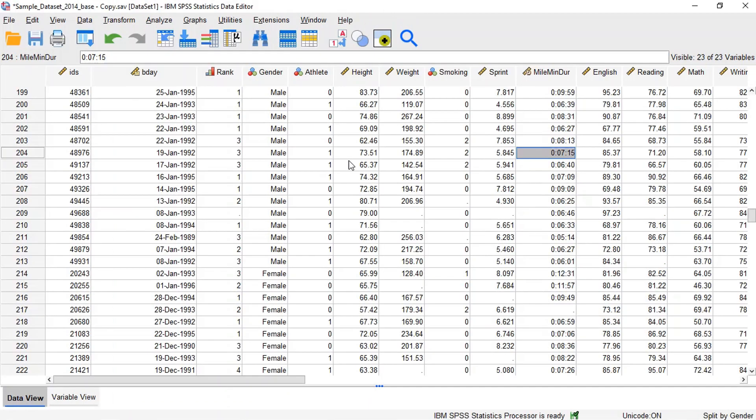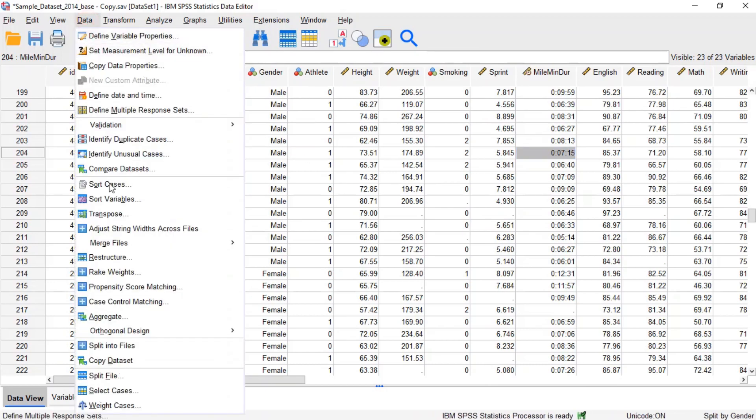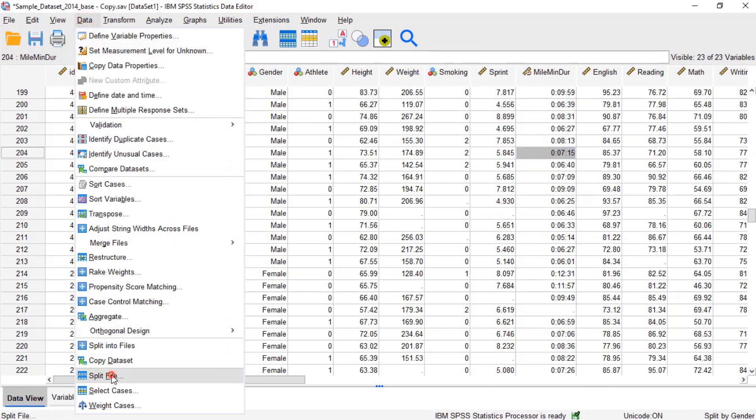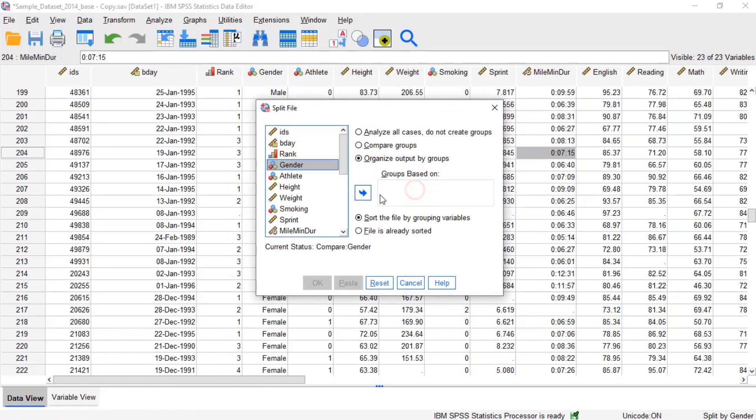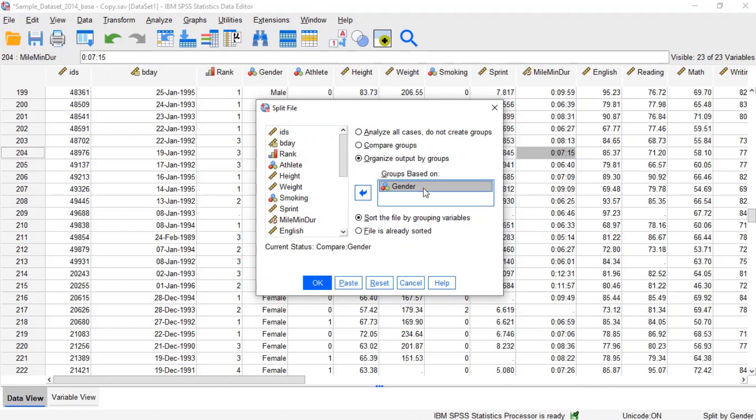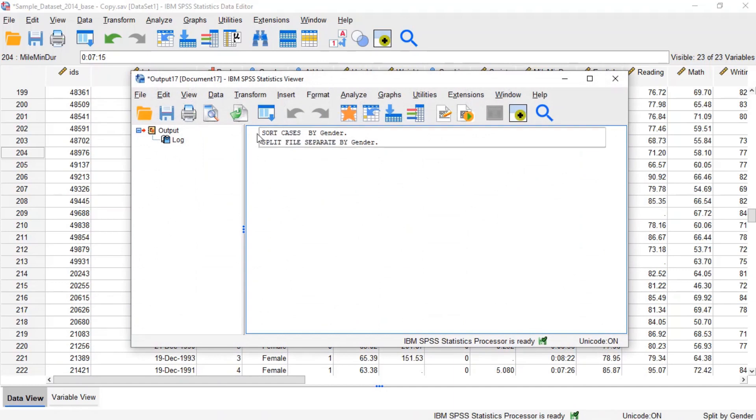If we choose to split data using the option organize output by groups and then run a statistical analysis in SPSS, the output will be broken into separate tables for each category of the grouping variable specified. To do this, click data on the menu, then click split file. Now, select the option organize output by groups. Then, double click the variable gender to move it to the groups based on field. When finished, click ok.